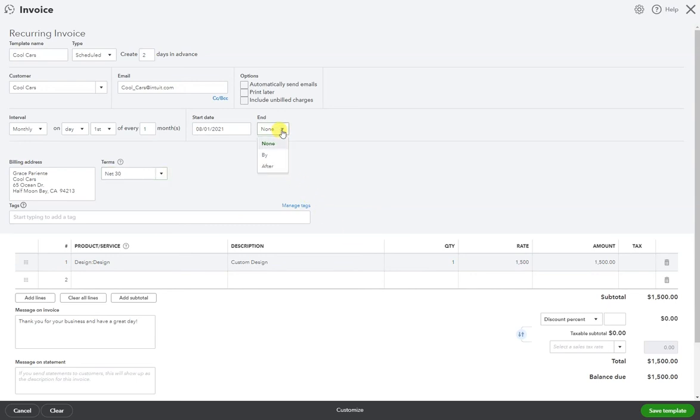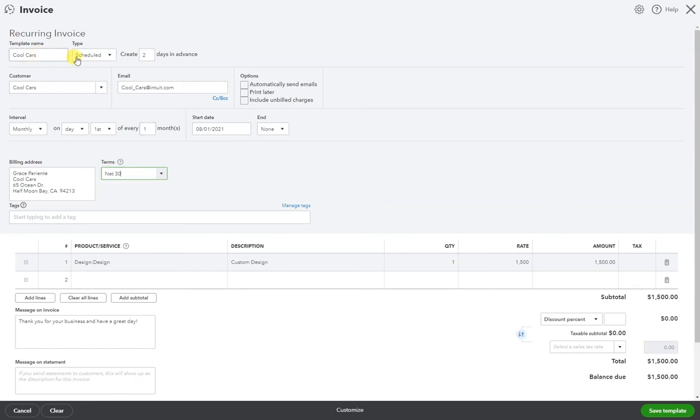Forgot to mention here that you can set an end date. That's completely up to you. You can also just pause the recurring and I will show you once we complete this. So we have the template name. This will be created two days before the first of the month and it'll be created on the first of the month every month starting August 1st. And this is all the details of the invoice.